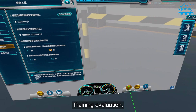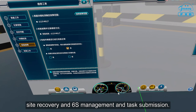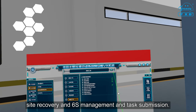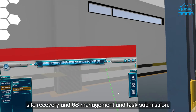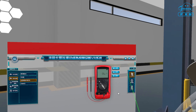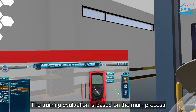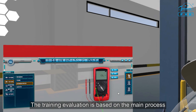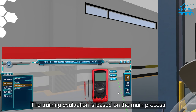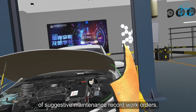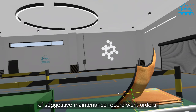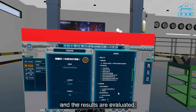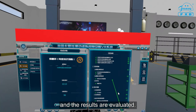Training evaluation includes site recovery, 5S management and task submission. The training evaluation is based on the main process of suggestive maintenance record work orders, and the results are evaluated.